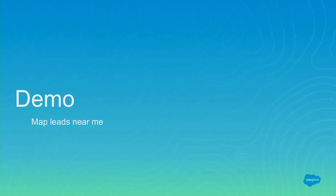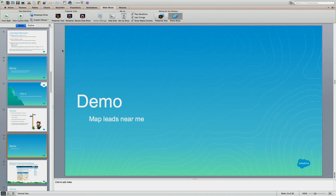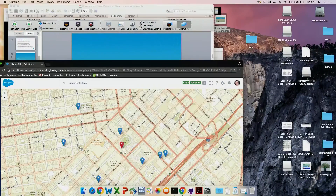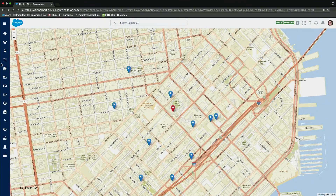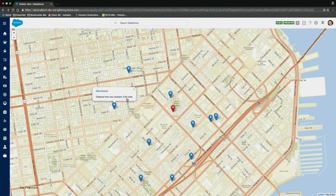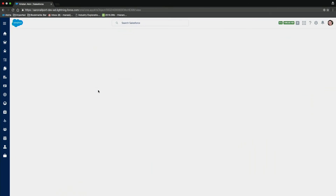Here is the application I put together to demonstrate the geocoding functionality. What we see here is a map using the Leaflet library. The blue markers are leads that have used lat-long location information to be plotted on the map, and the red marker represents Astro — or the user of the application. By clicking on each one of these markers, we can see the lead's name and the distance to that lead, updated in real time. We can also click on those individual leads to view the individual lead records.